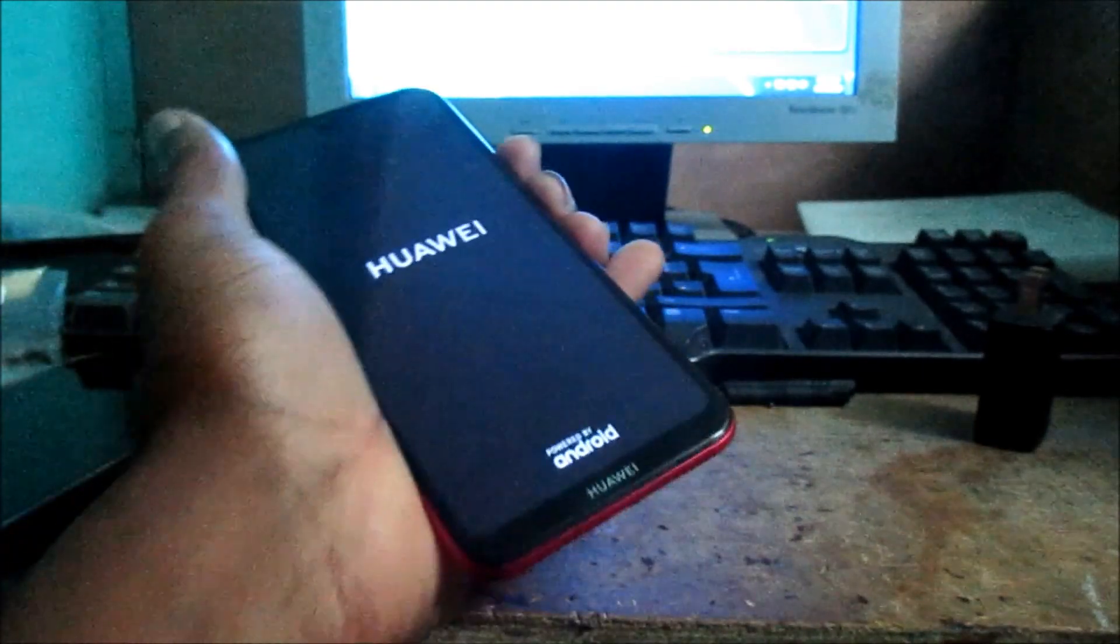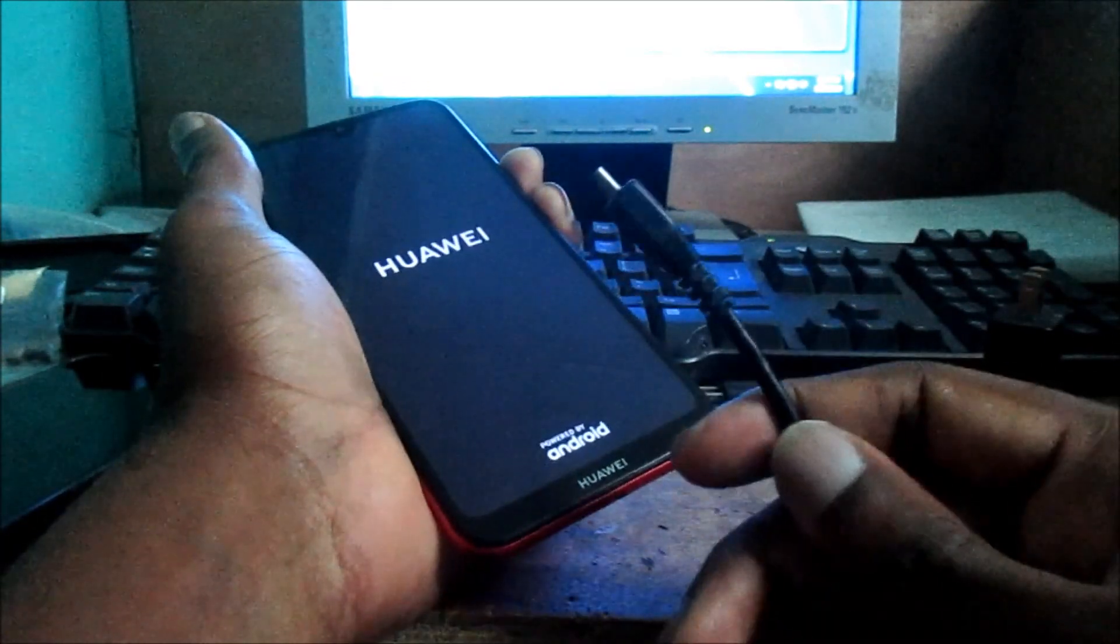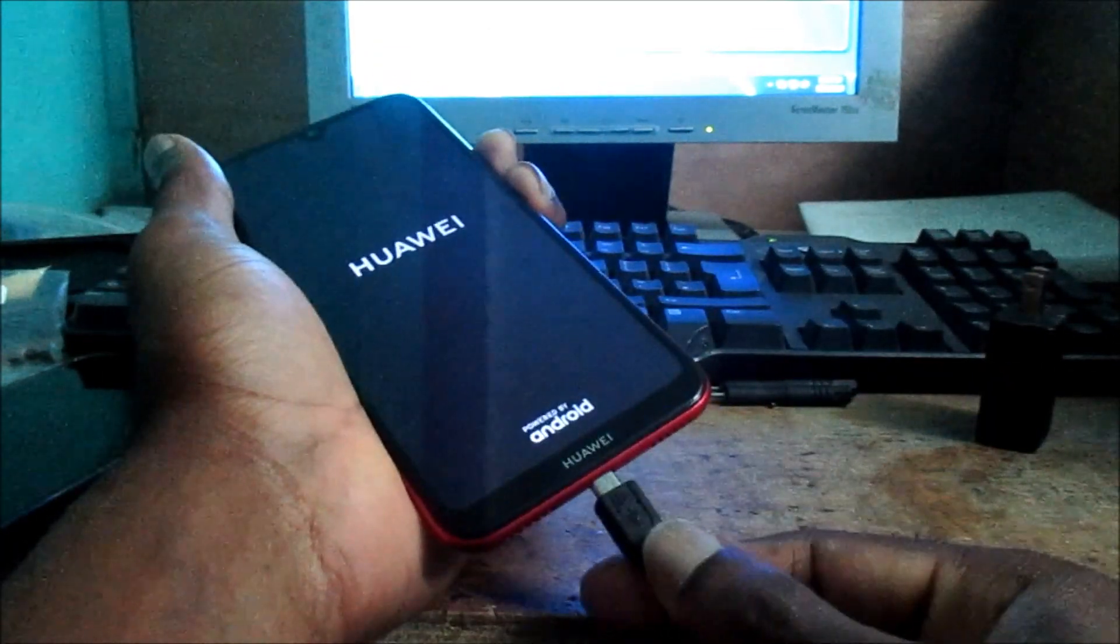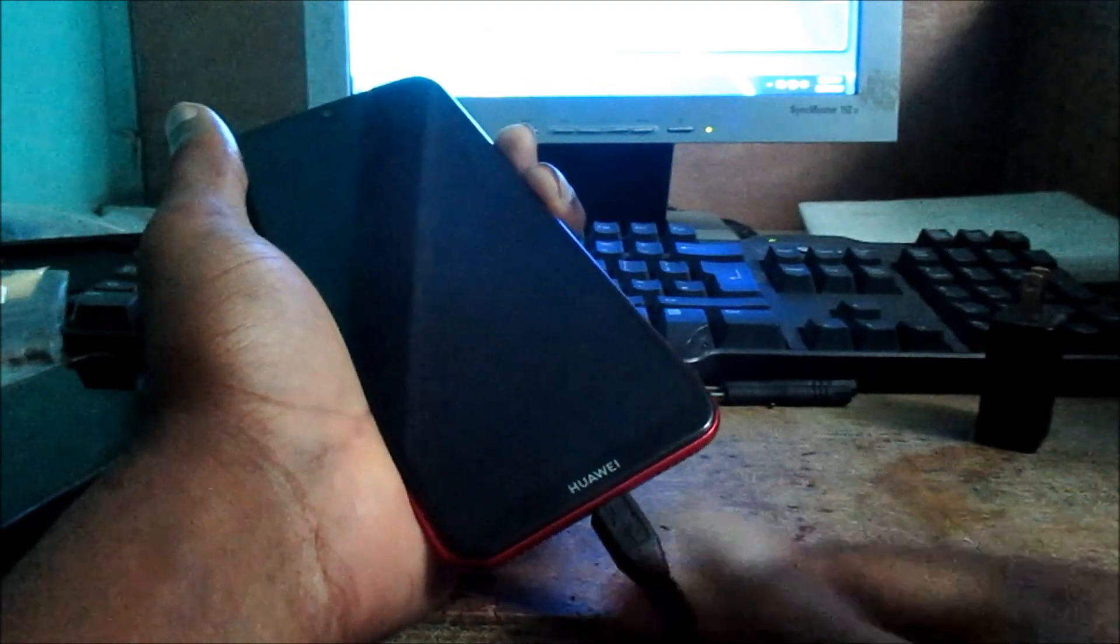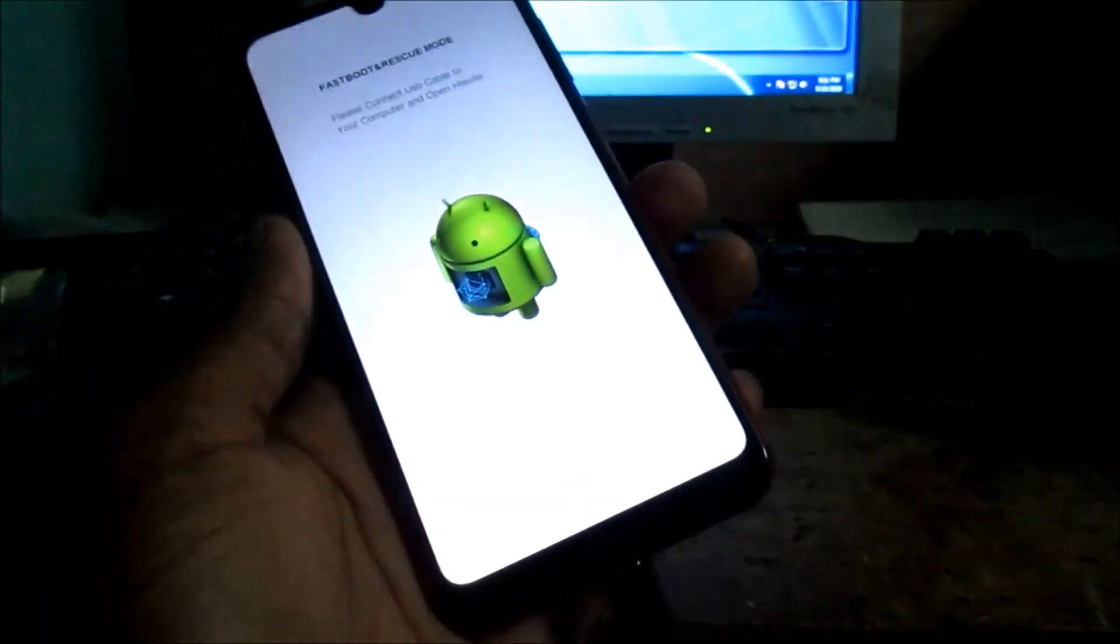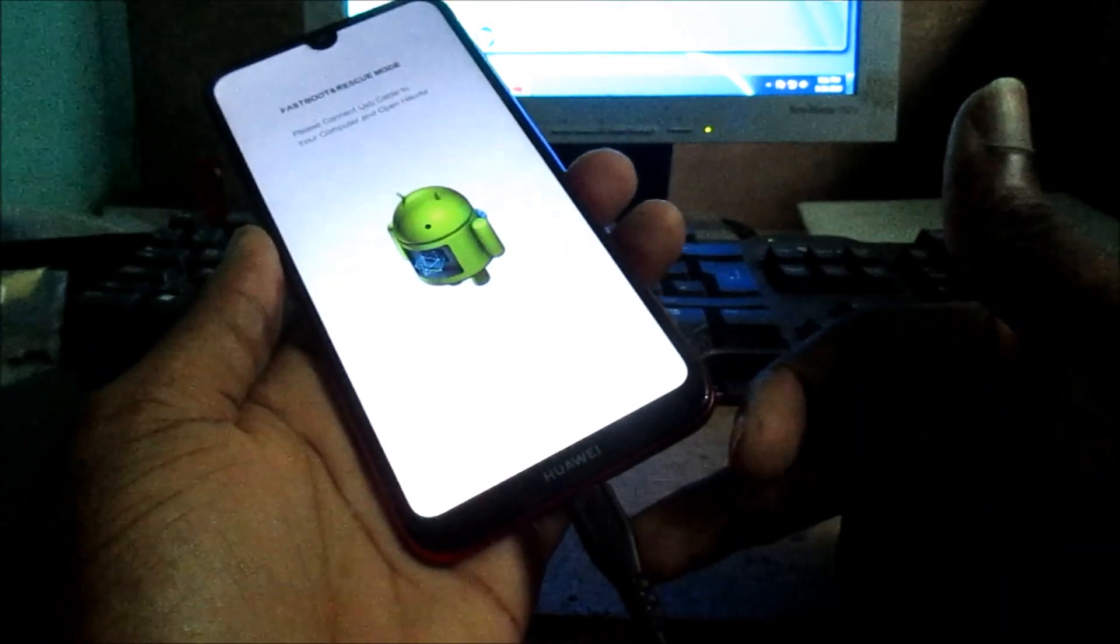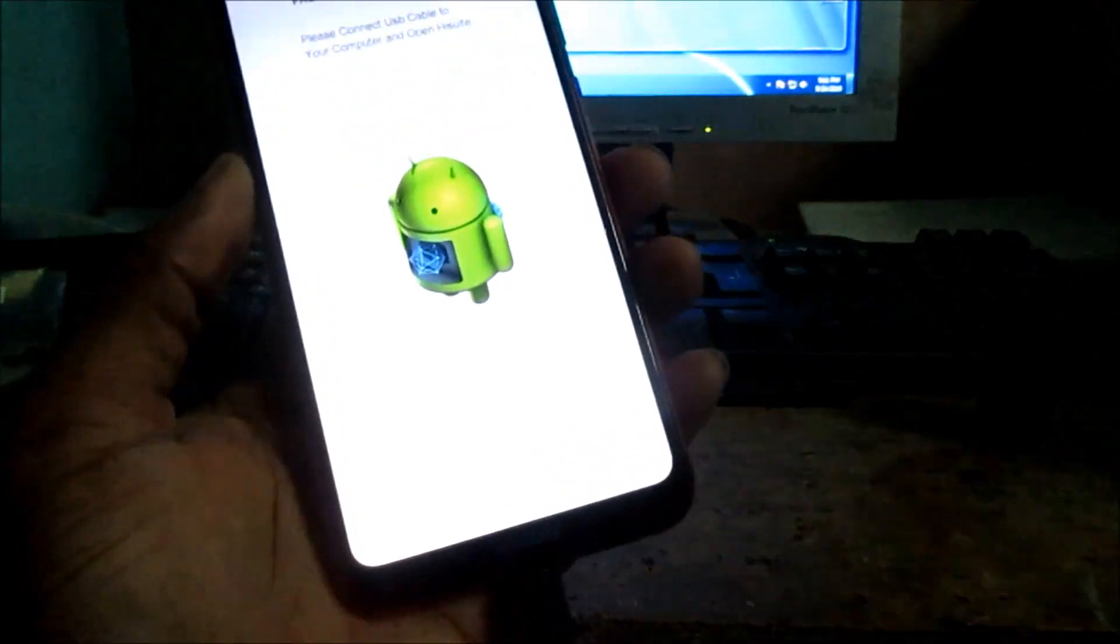You hold the volume down button, you plug your USB cable in your computer, and then you plug in the charger. So after we plug in the USB cable in the computer we can see that it is detected on our computer.